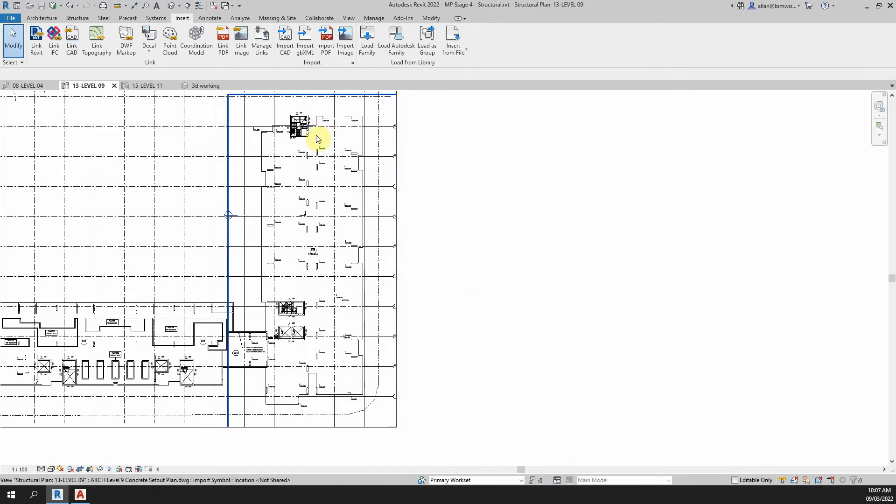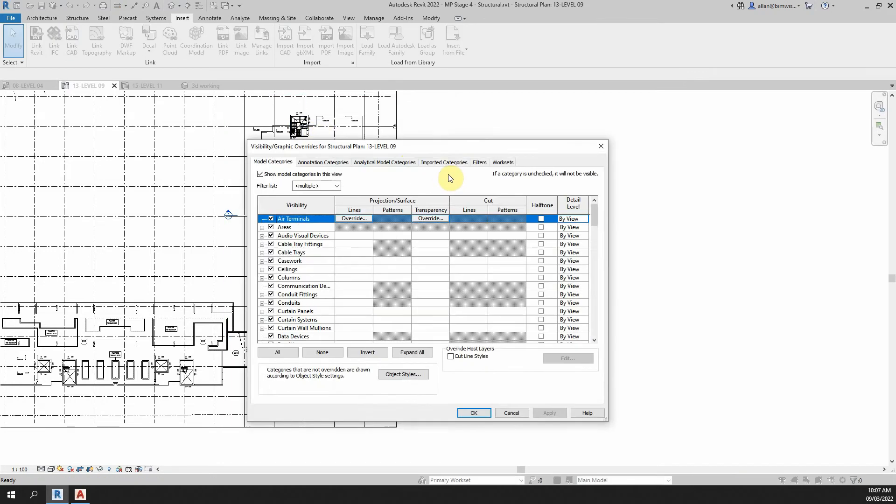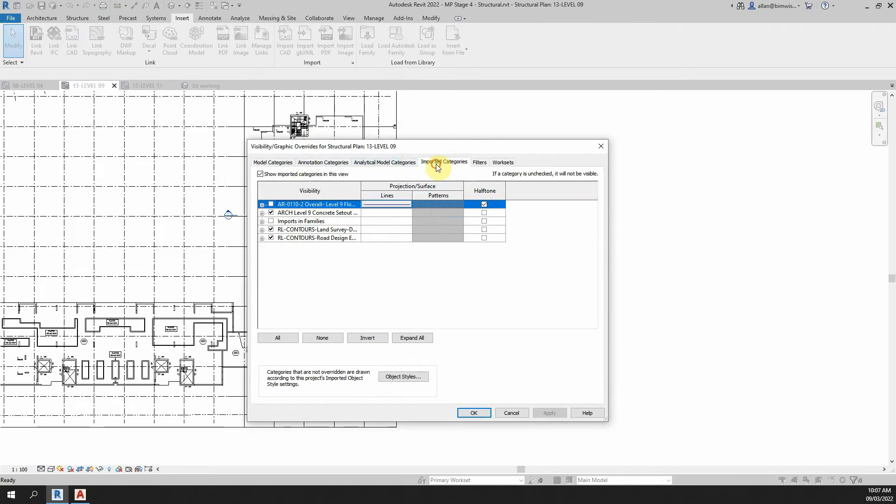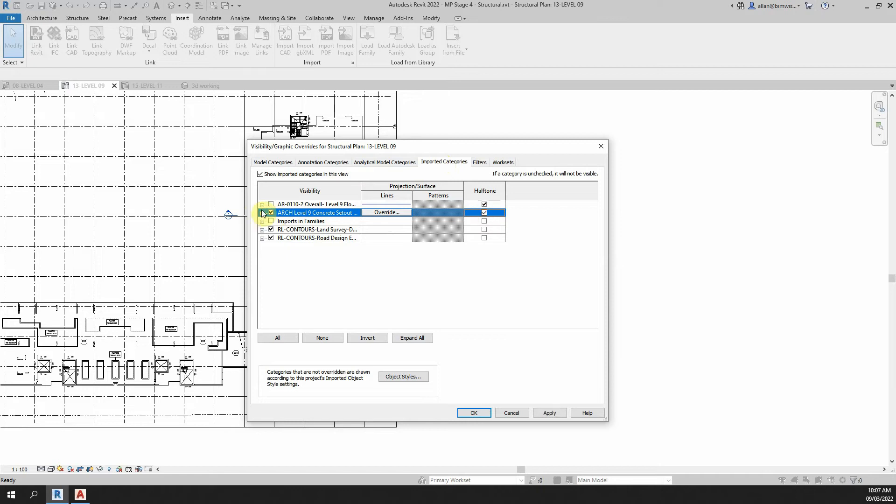Now it will bring it in, you can hardly see it and it's underlaid. So just type in VG first and we'll change the colour so we've gone to imported categories and there is the imported DWG. Change that to half tone.